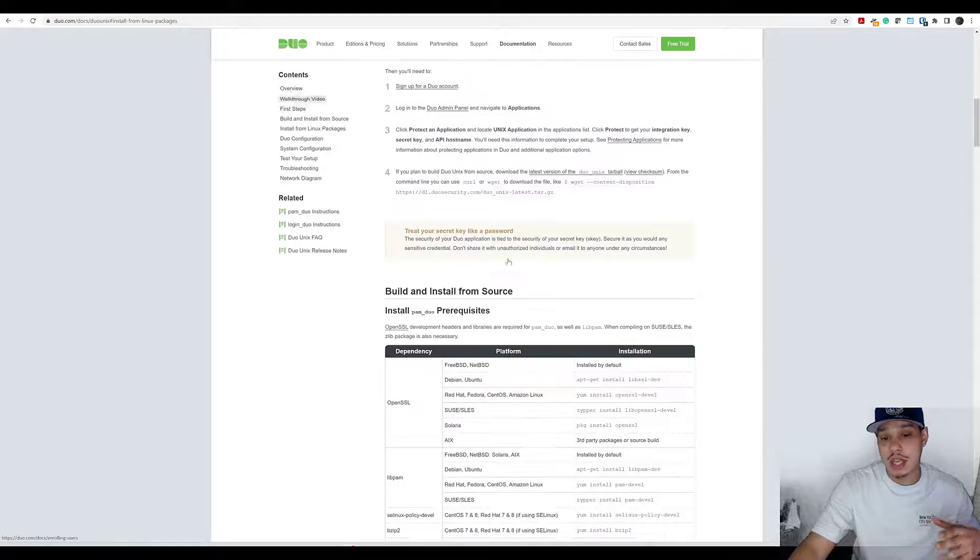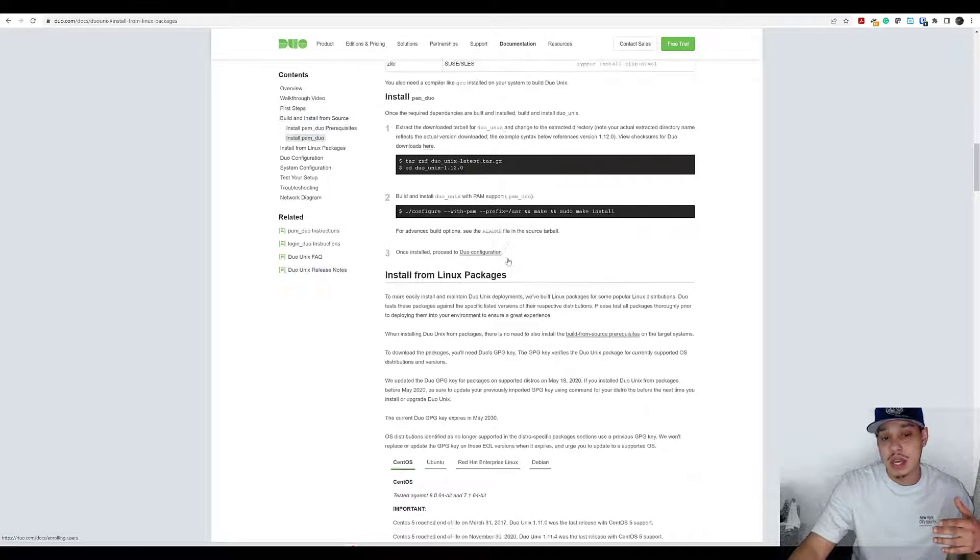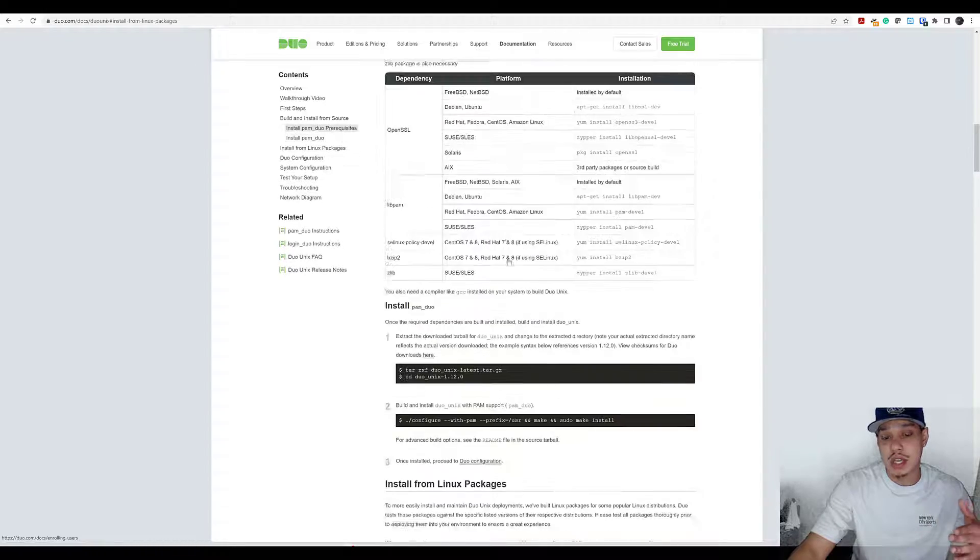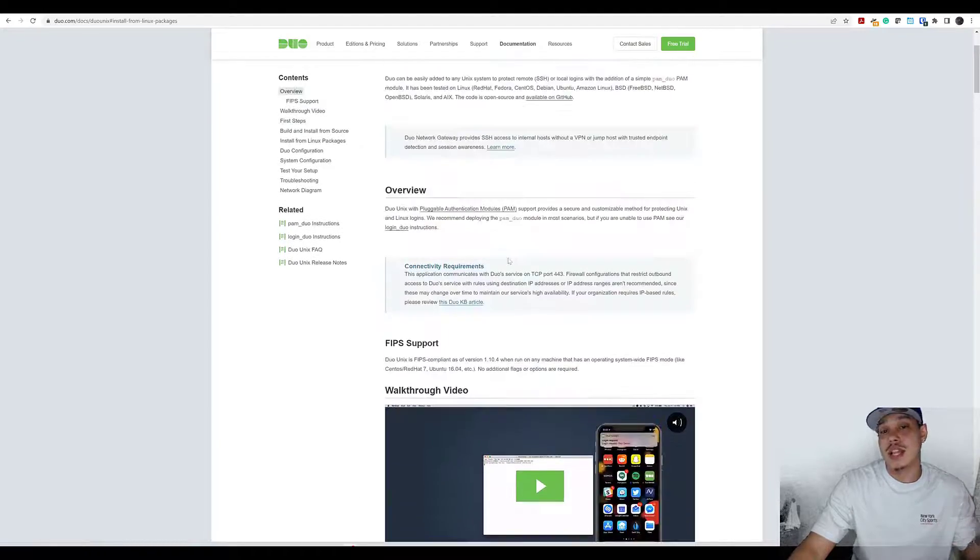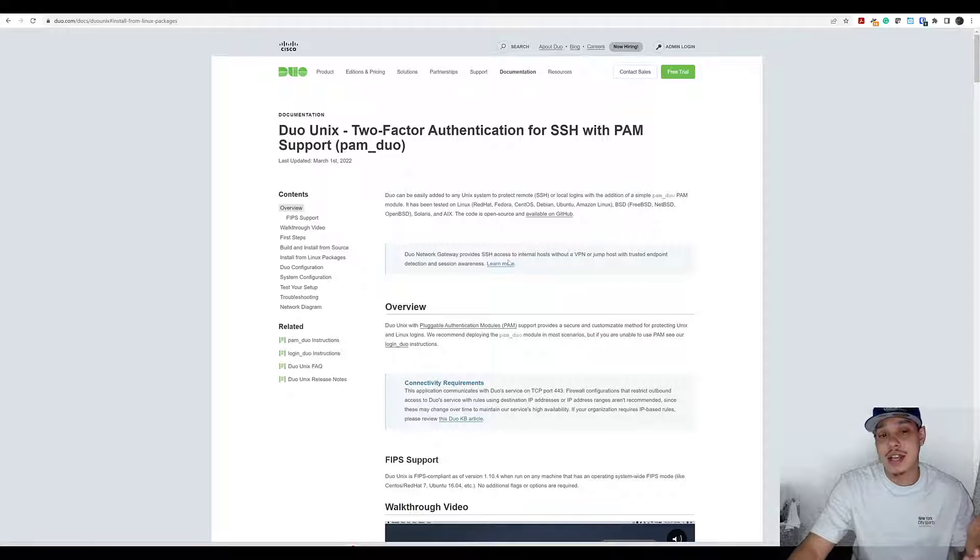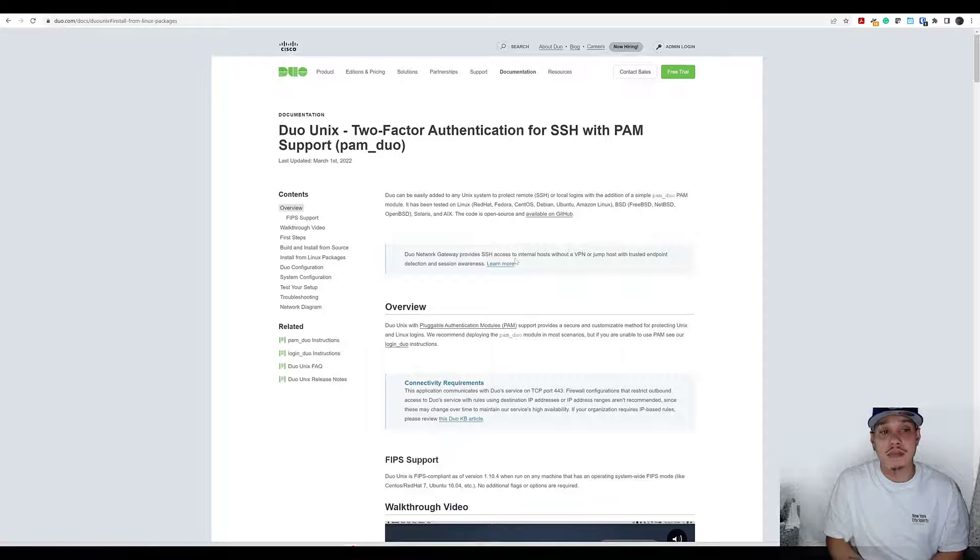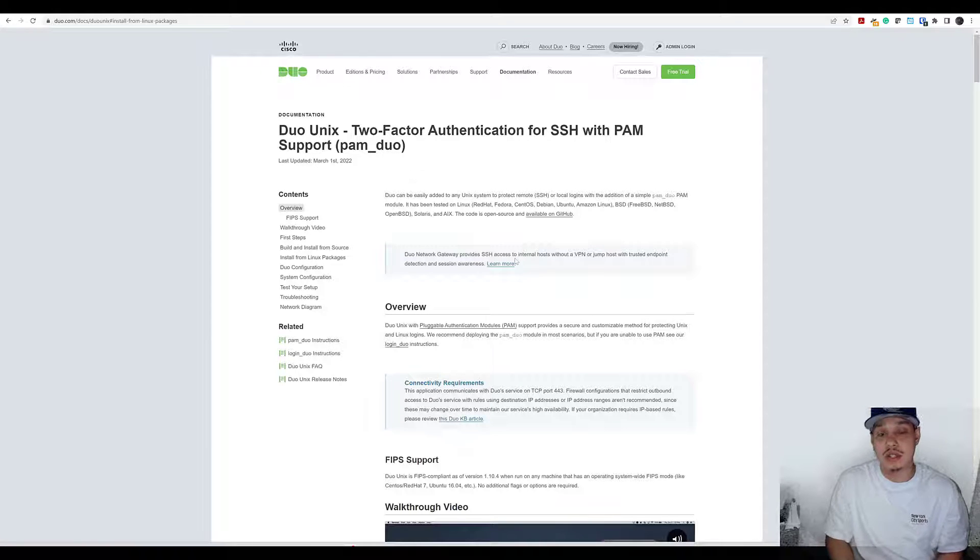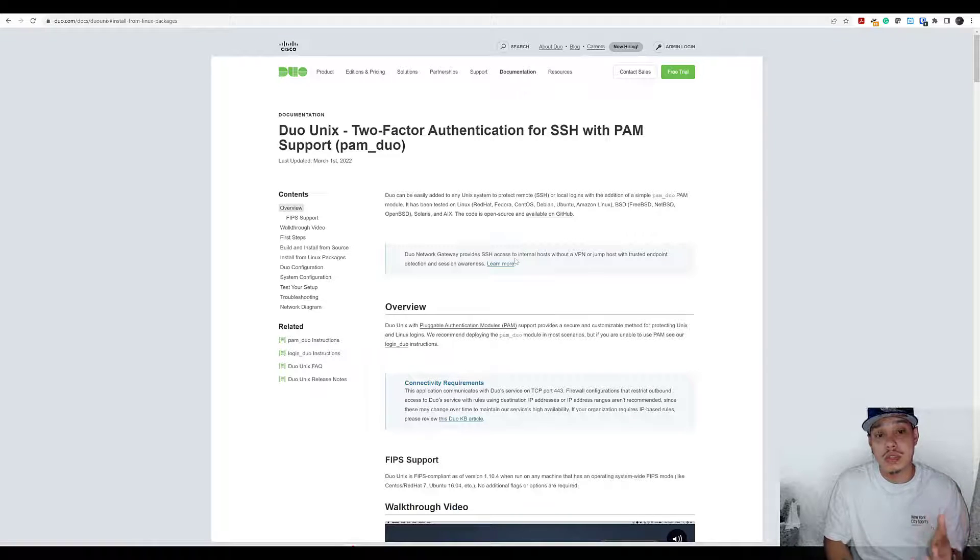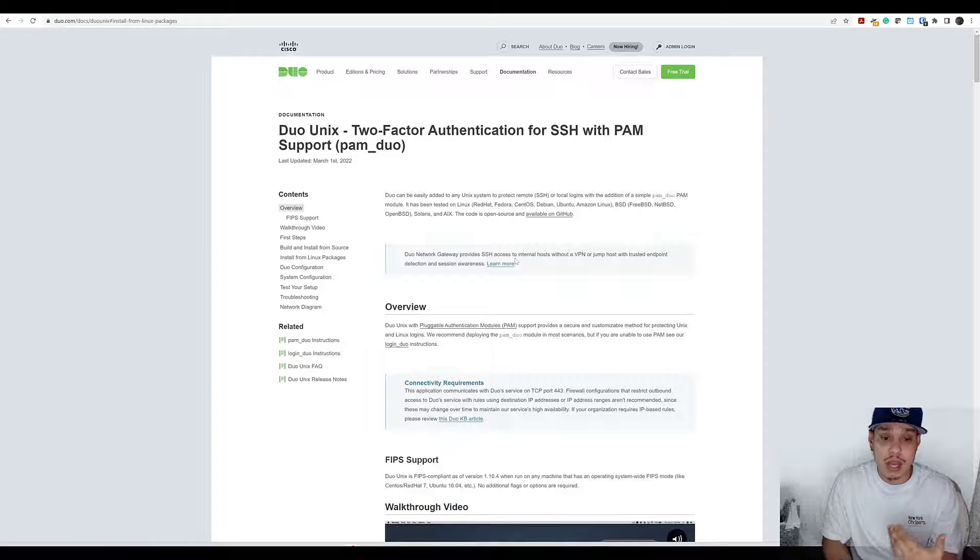The cool thing here is I've actually created a script which is going to essentially give us everything we need in this documentation in a matter of less than a minute. This will show you how quick we can actually configure this if you want to create scripts to roll this out.